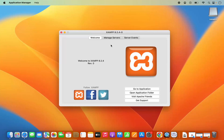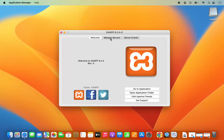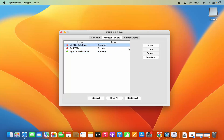Once XAMPP is launched, you will see three tabs. Click on the Manage Servers option — by default the Apache web server is running. You can stop, restart, or configure it from here. You will also see that MySQL database is stopped, so select it and click Start to start MySQL. Wait a few seconds until the button turns green, confirming MySQL is now running.